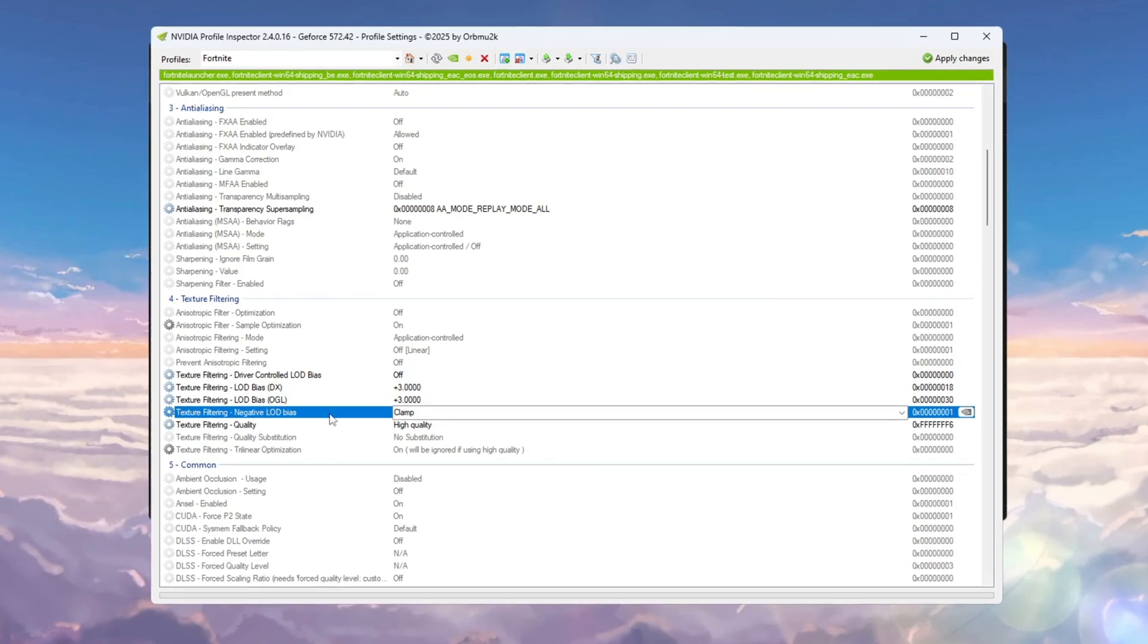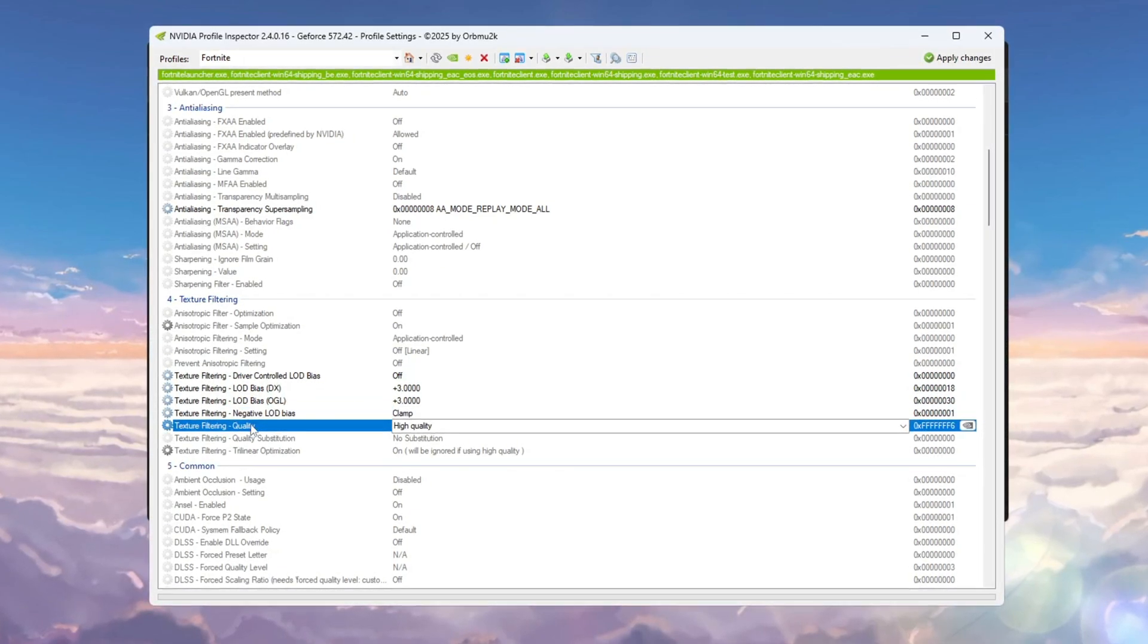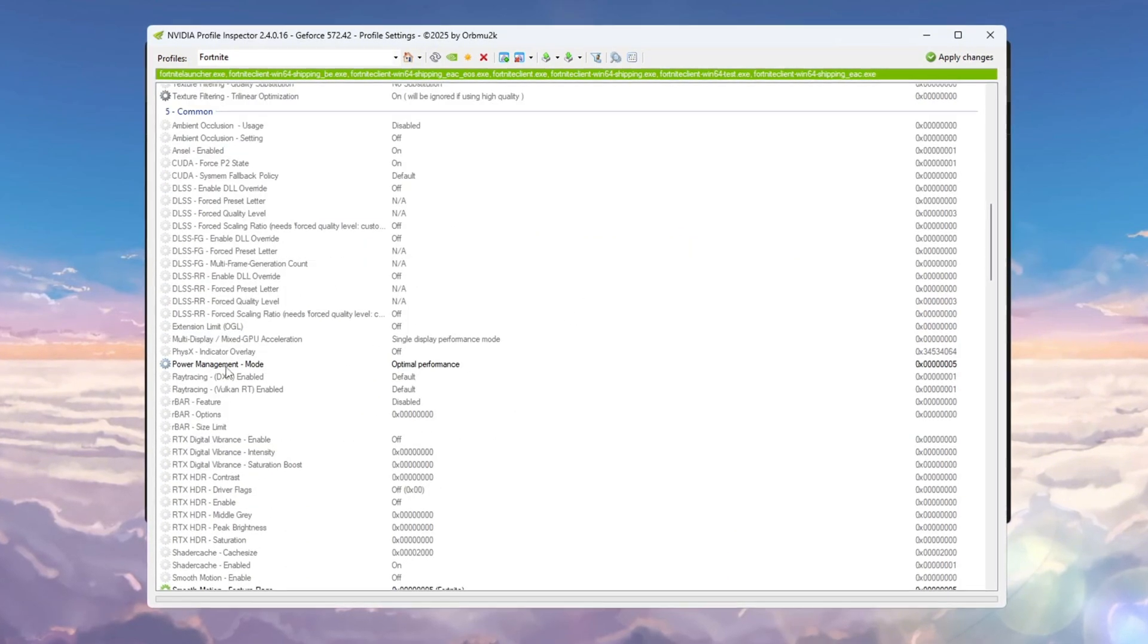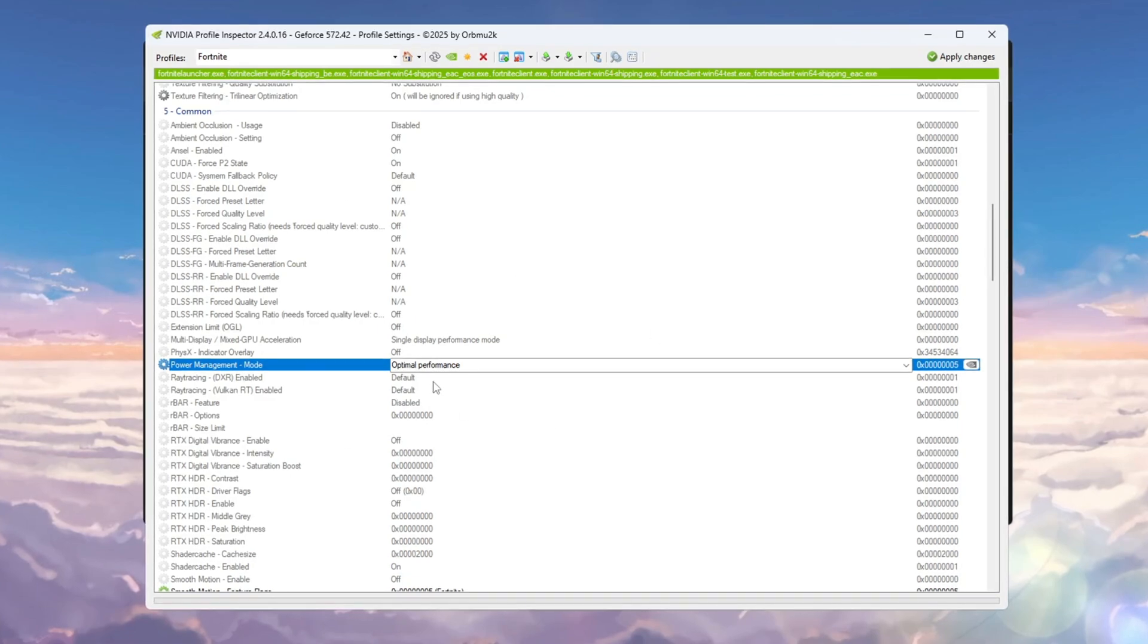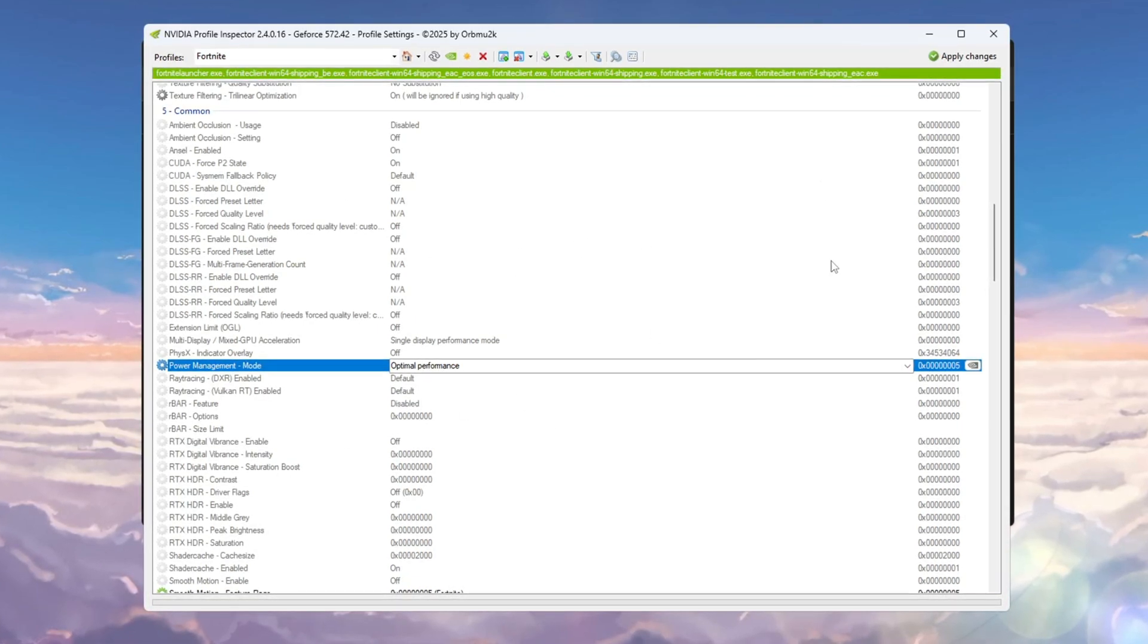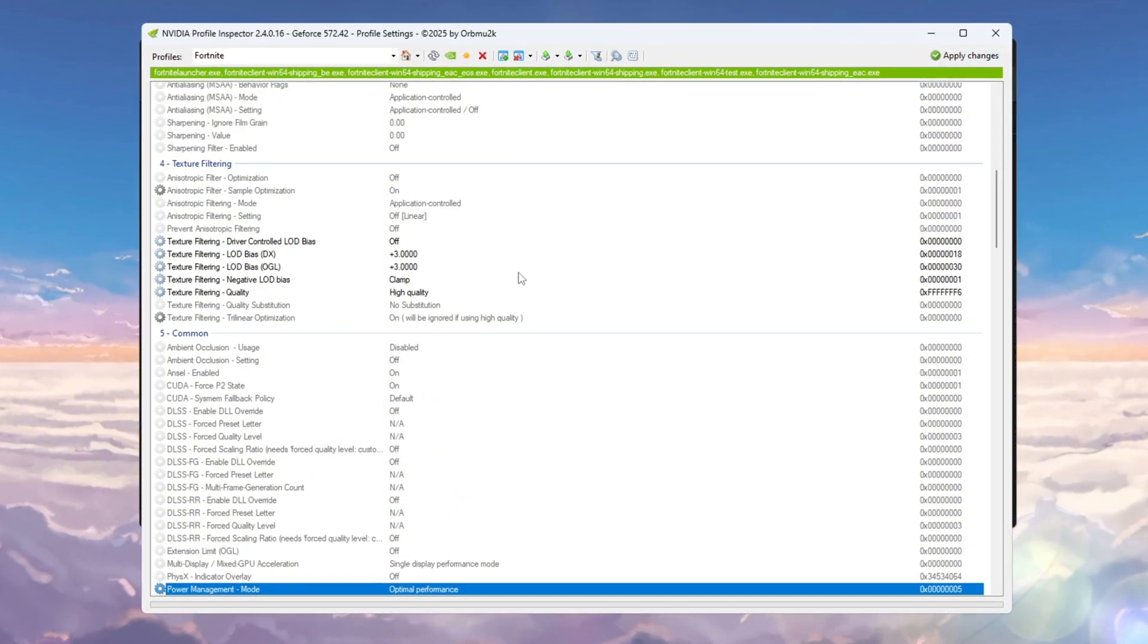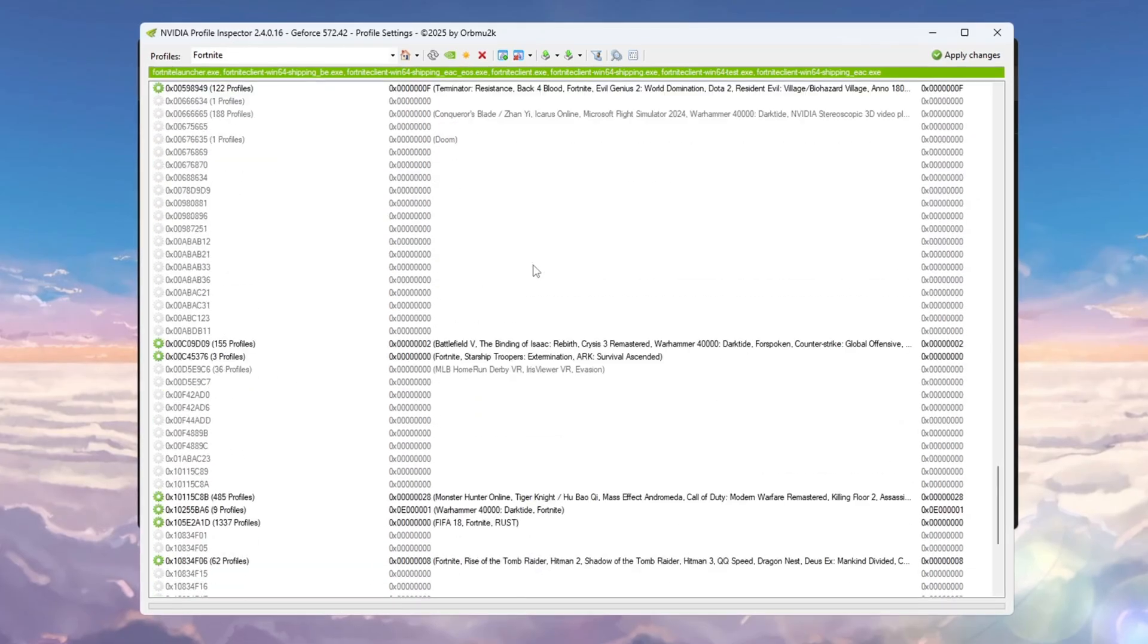Next, change negative LOD de-bias to clamp, and set Texture Filtering Quality to high quality. Then go to the Power Management Mode section and choose Optimal Performance, so your GPU uses its power wisely. Once you've done everything, click Apply Changes to save. These settings help Fortnite and other games run smoother, lower FPS drops, and are especially useful for low-end PCs.